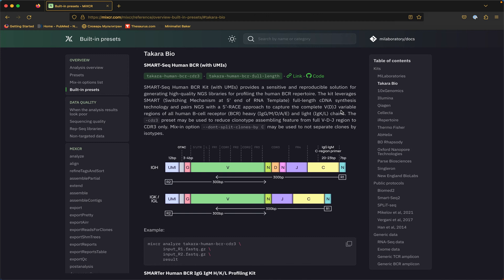Now the one thing that I want you to keep in mind is that your reads should always cover the assembling feature. Which means that for this particular case, if you follow the manufacturer's protocol and you perform a 300 base pair paired-end sequencing, your reads will overlap and cover the full VDJ region.